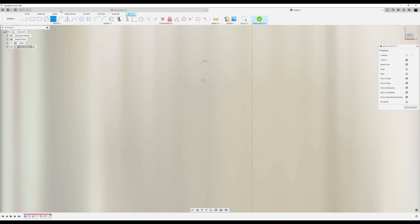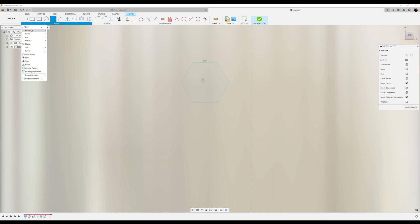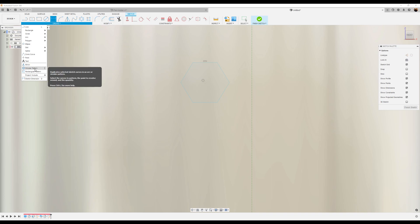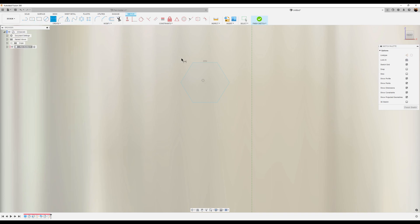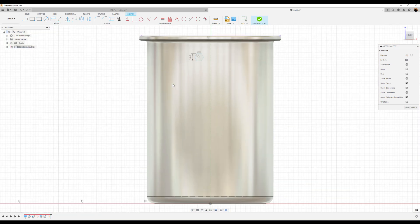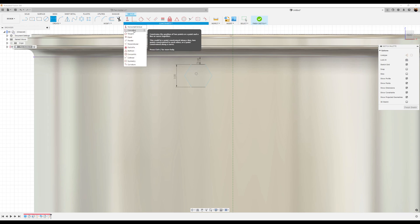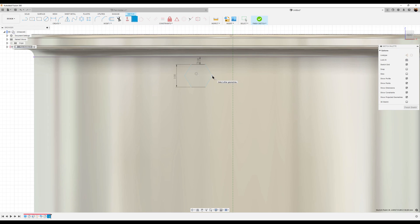We also want to give it some dimensions. Go to create, sketch dimension. Select this line and make it three millimeters. Now select the distance between this line and this line to be one millimeter. Go to constraints, coincident — select this point here and this line so they join together. Then go to the create menu again, select polygon circumscribed polygon to create another polygon. Go to constraints, horizontal/vertical and select the top line for a horizontal constraint. Then use constraints, coincident — select this point and this line.